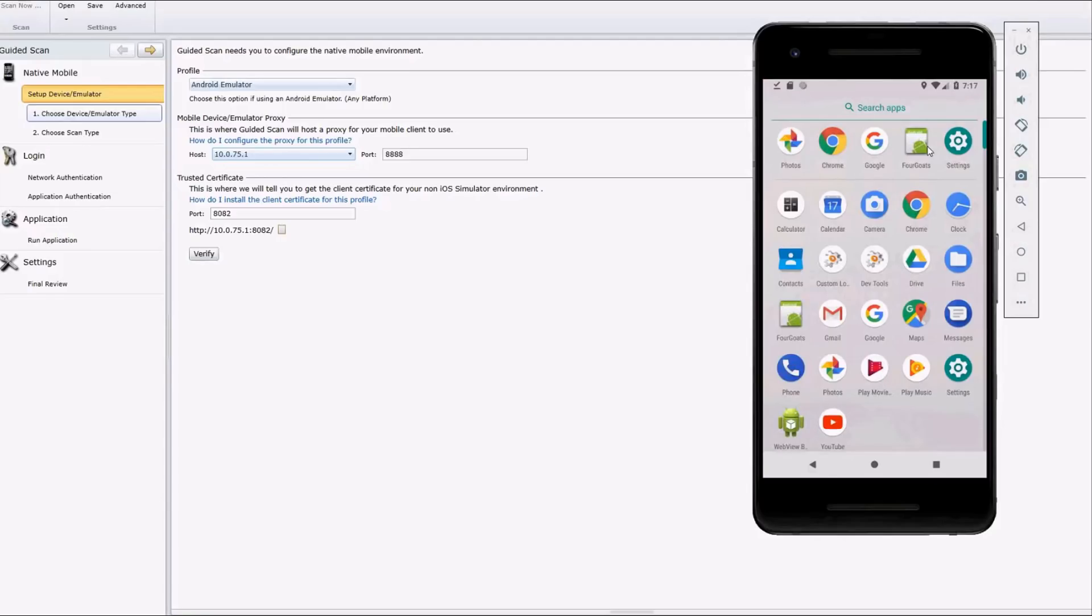For this demo, we'll be using an application called ForGoats, or it's also called GoatDroid. It's an OWASP application to help you learn how to test mobile applications for vulnerabilities. It's a free download. You can get it from the OWASP website.